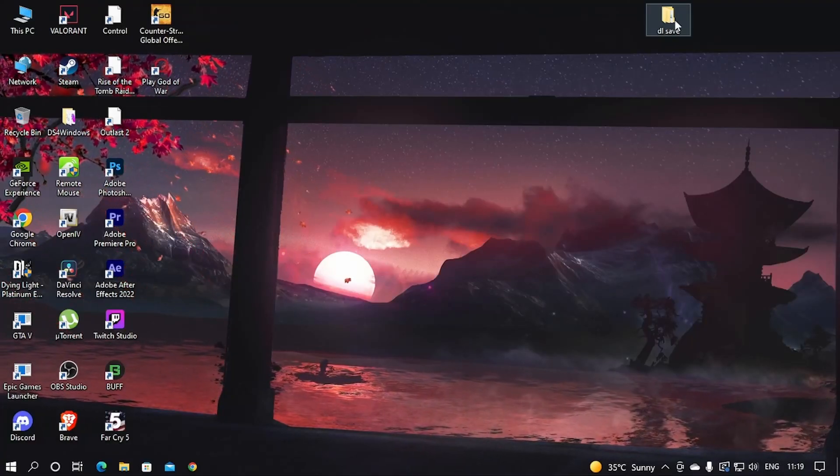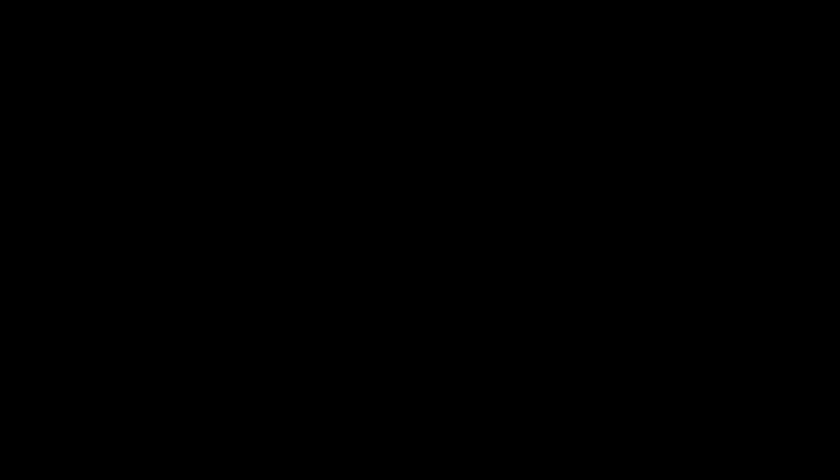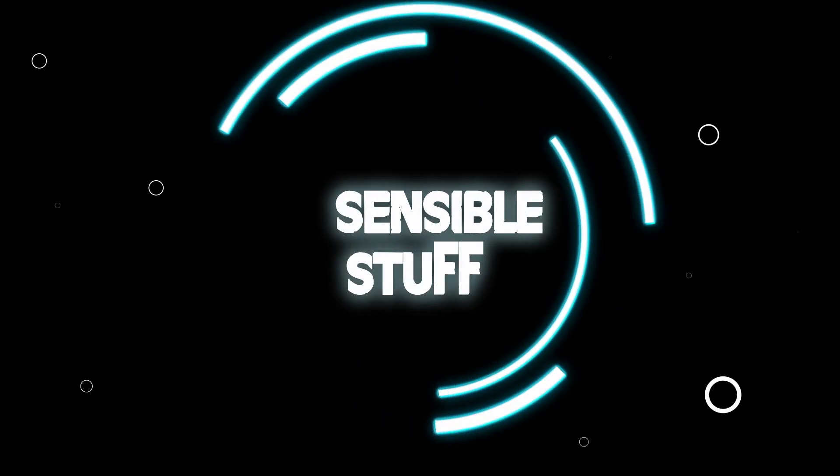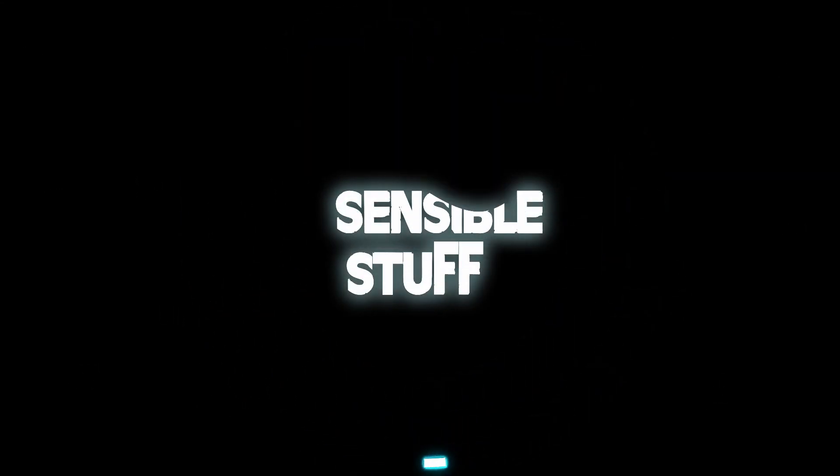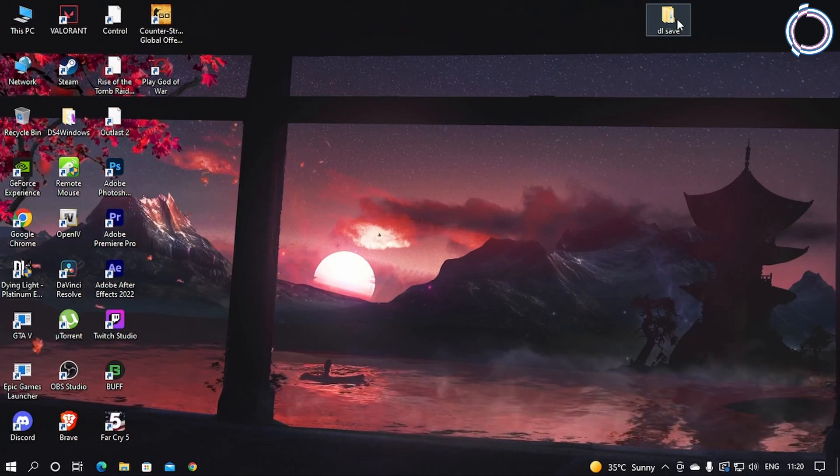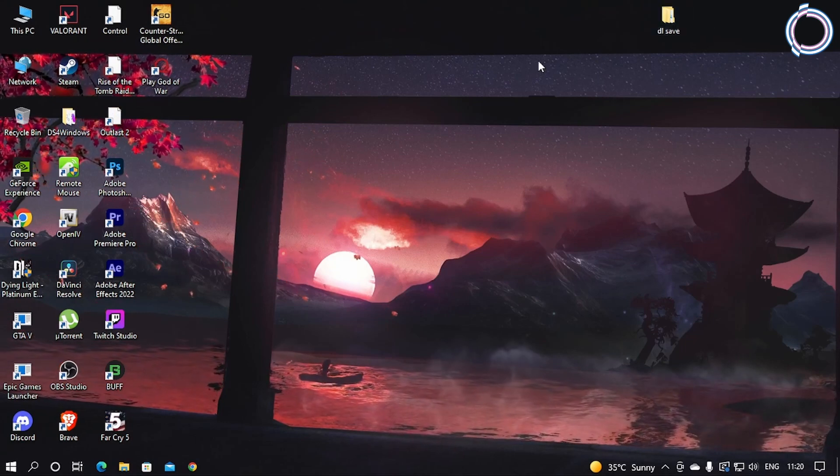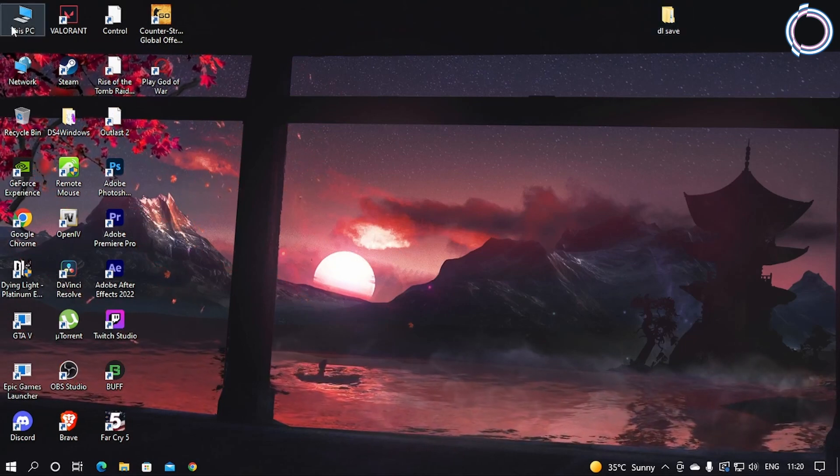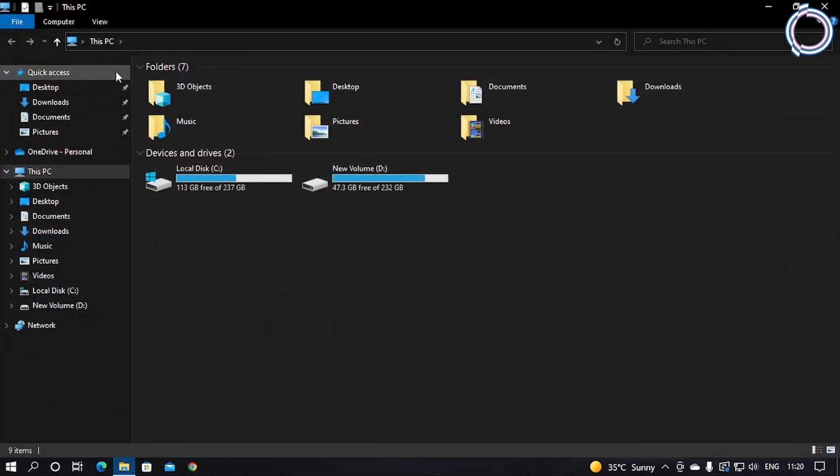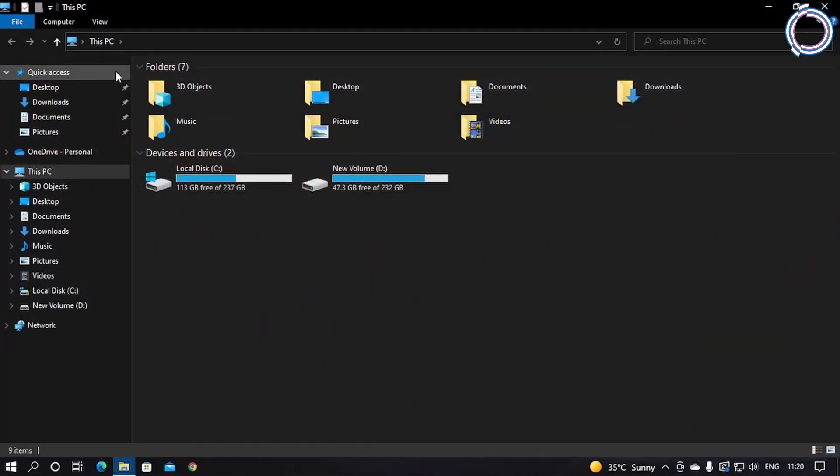Okay, enough time wasted. Let's start the video. Let's start from the basic. First of all, go to My PC or This PC.